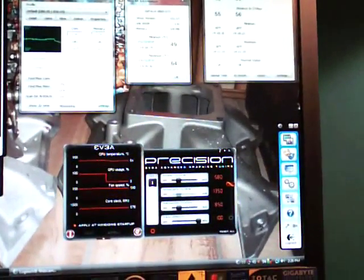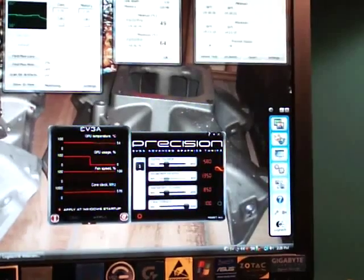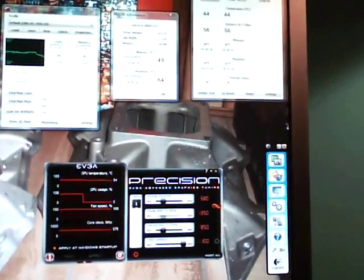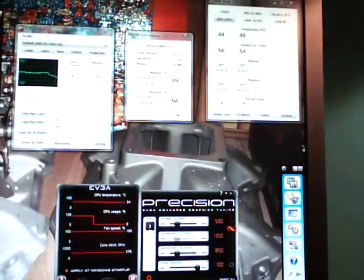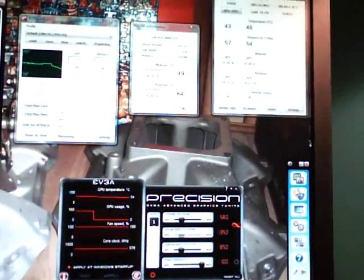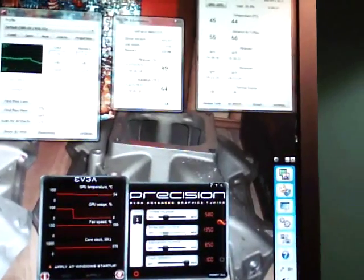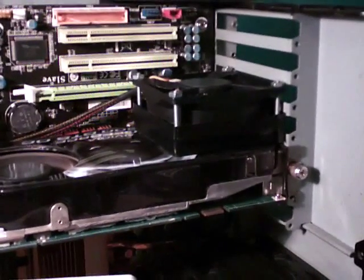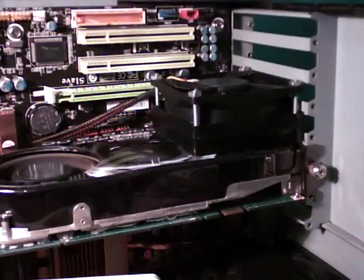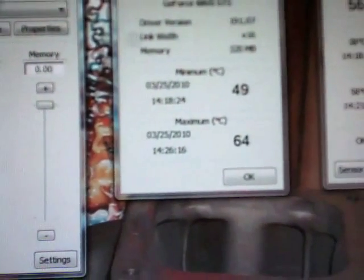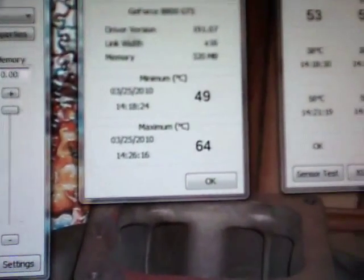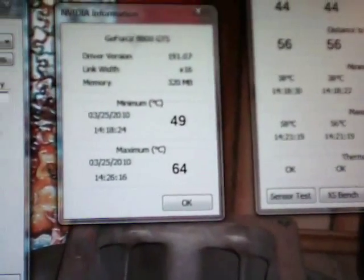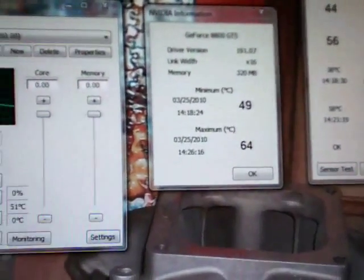Alright guys, well I completed the final test here and I have got to say I am very impressed for a modification that is very easy and pretty much cost me nothing because I had these parts sitting around. But if you had to buy the 80 millimeter fan and the bolts and all that, I'm sure you could figure out another way to make spacers with little pieces of rubber or something like that. But I mean this is like less than a $10 modification. As you can see, I dropped six degrees off my load temperature, so I mean that's respectable I think for such an easy modification.